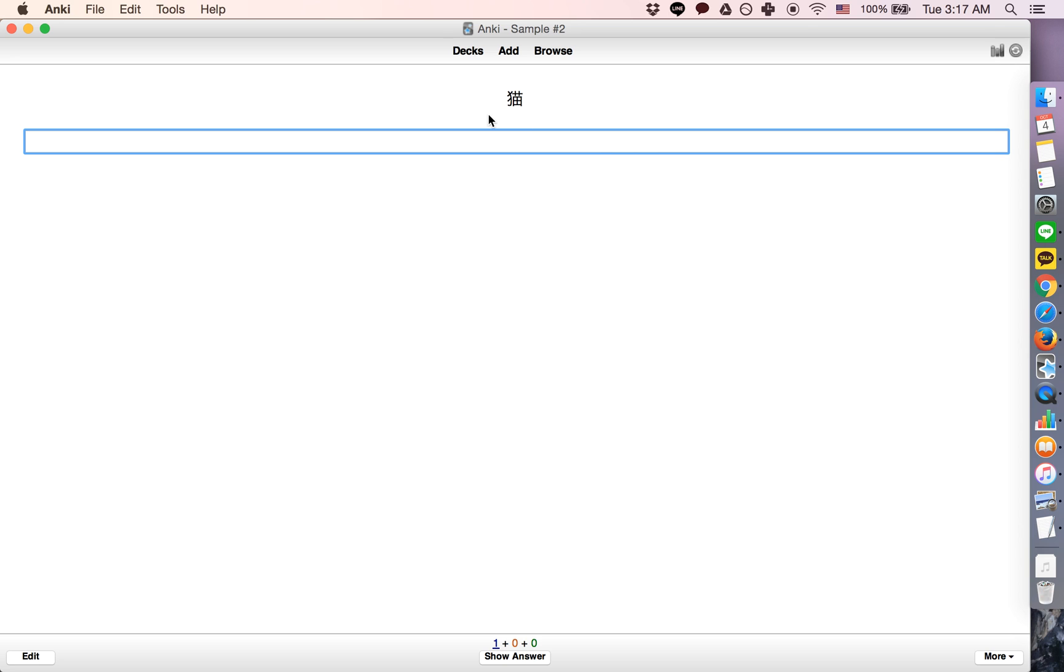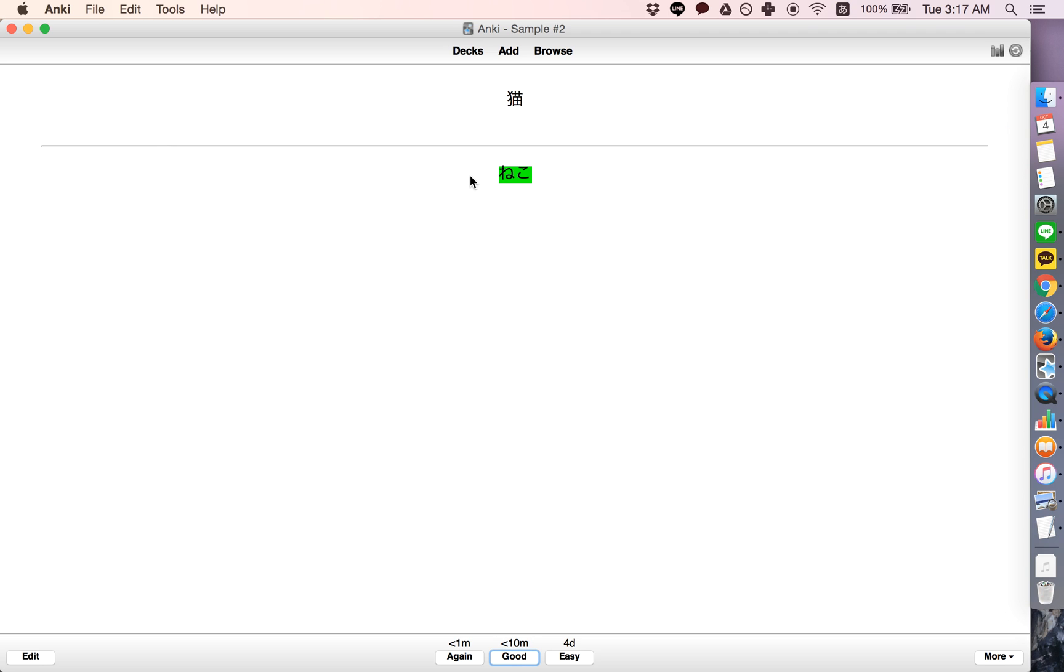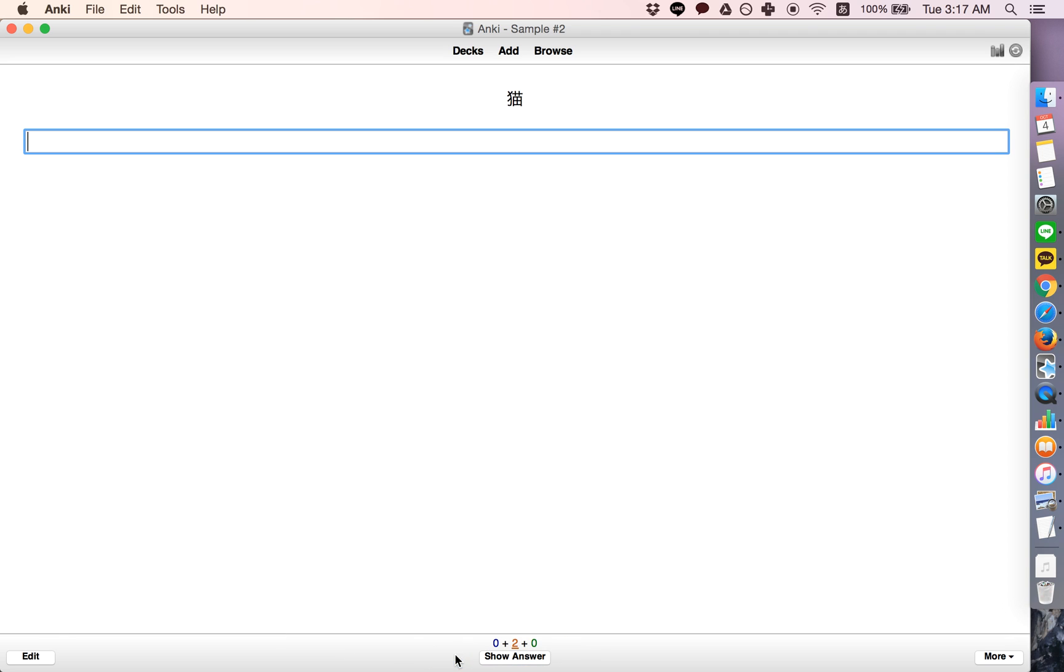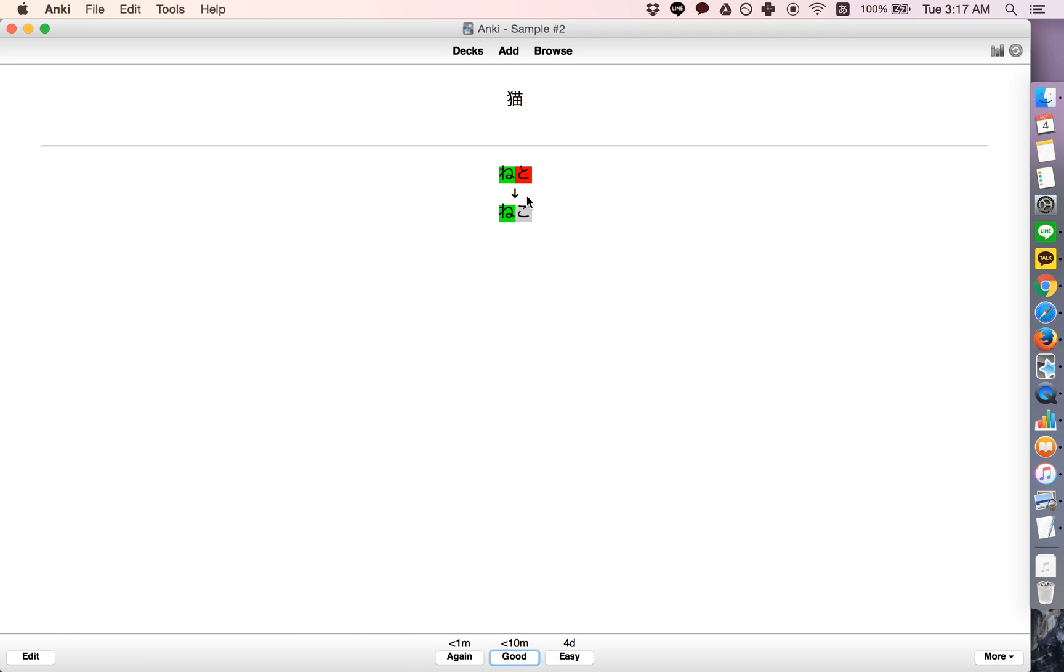So press study now, and it will give me the front, but then it'll ask me to type this in. So if I type it in correctly, it'll show it as green, whereas if I type it in incorrectly, it'll show exactly what is incorrect and what I typed. So that's how it works.